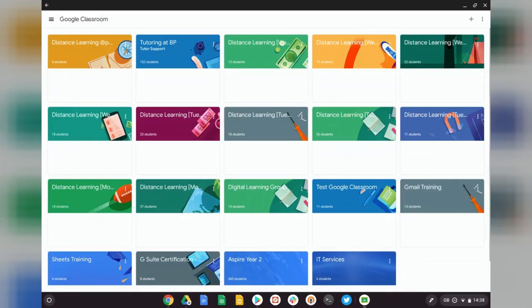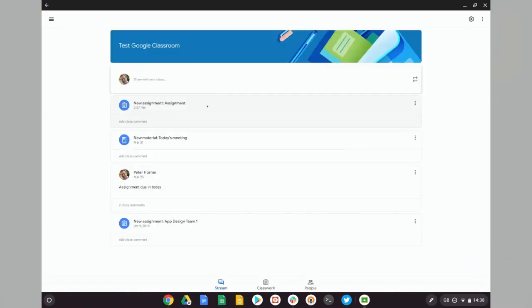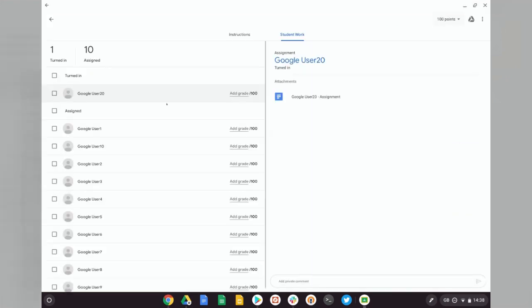Once it's launched, you should see all of your normal classes, which you'd see in the Google Classroom web app. So I'm going to head into my test Google Classroom and select this recently created assignment.